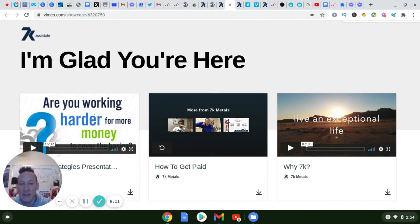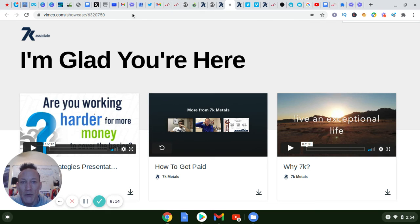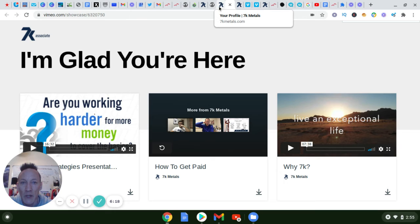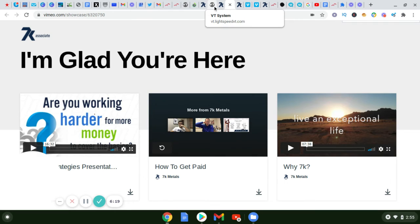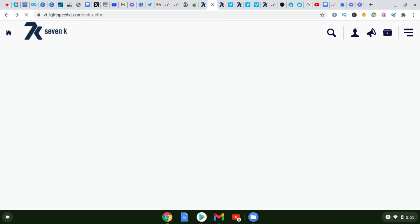With 7K Metals they have a step-by-step training center. With the step-by-step training, if you're not sure if this is something that you want to do as far as to make an income on it, they actually give you the tools and the resources and the training for you to go through.